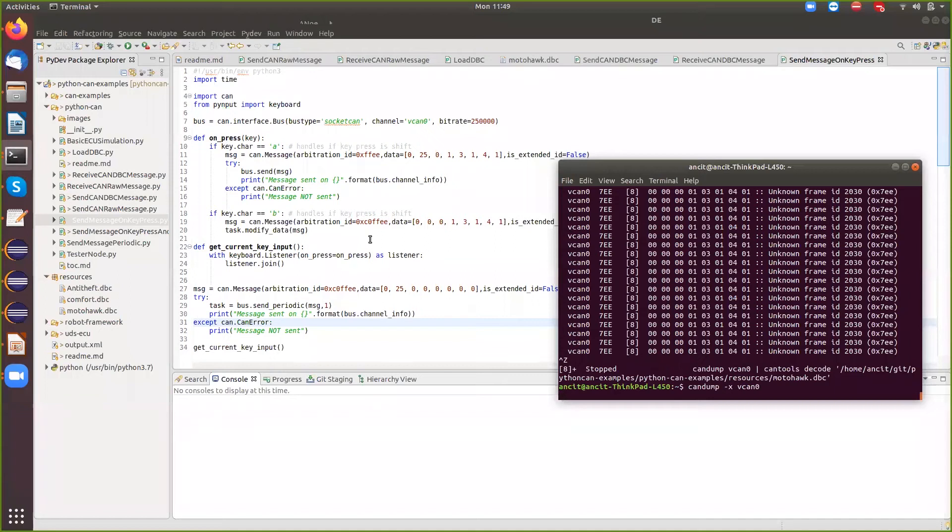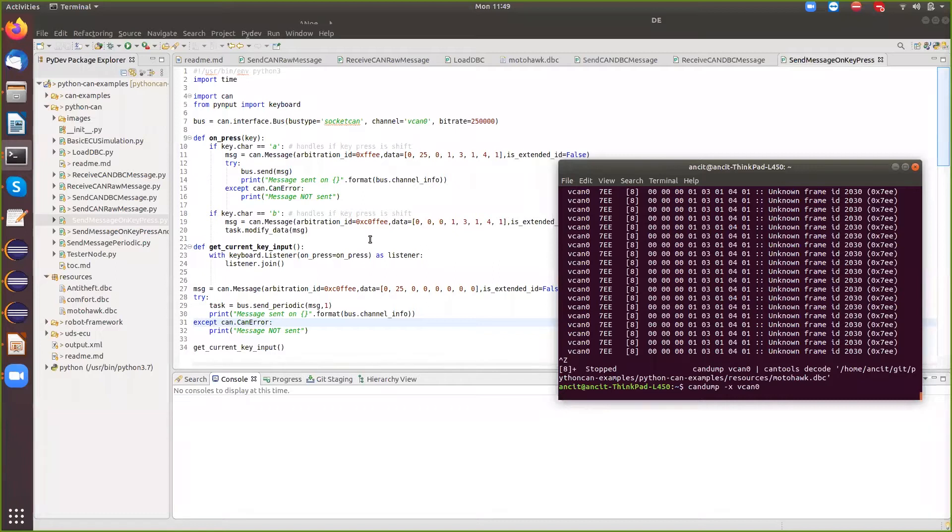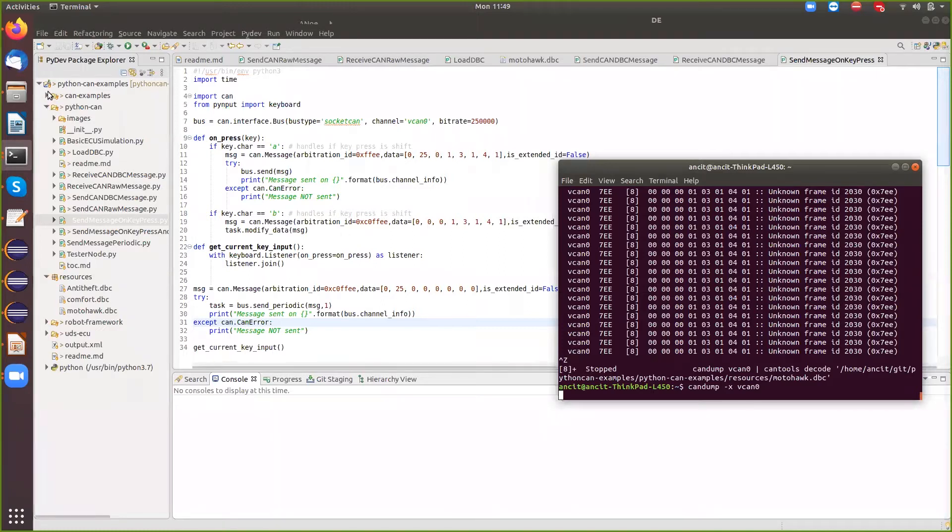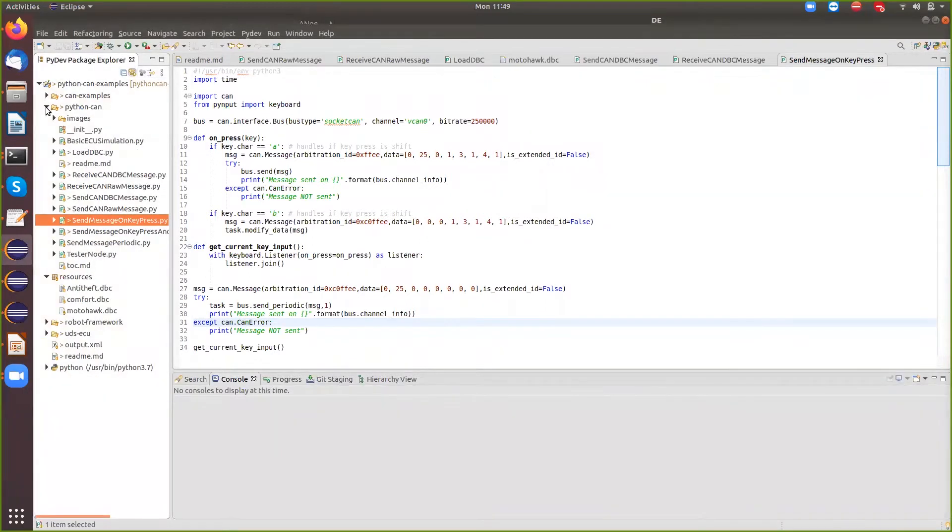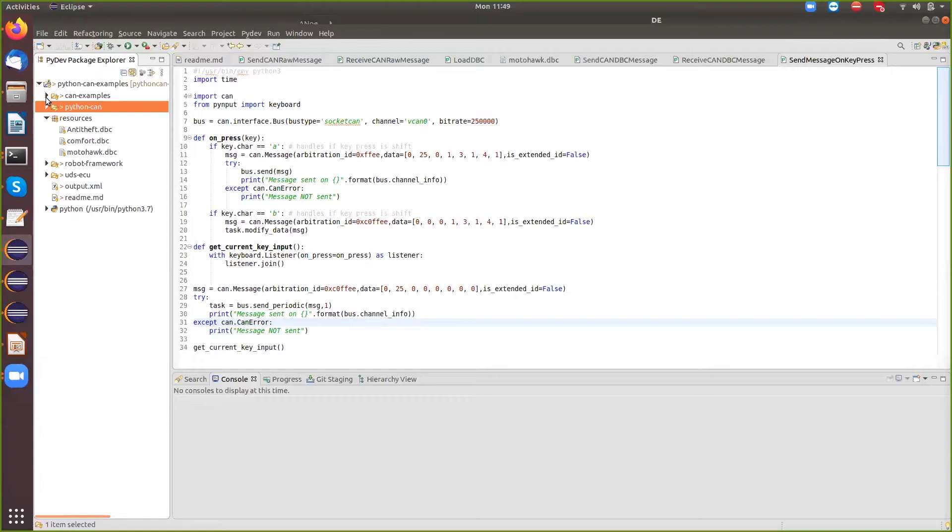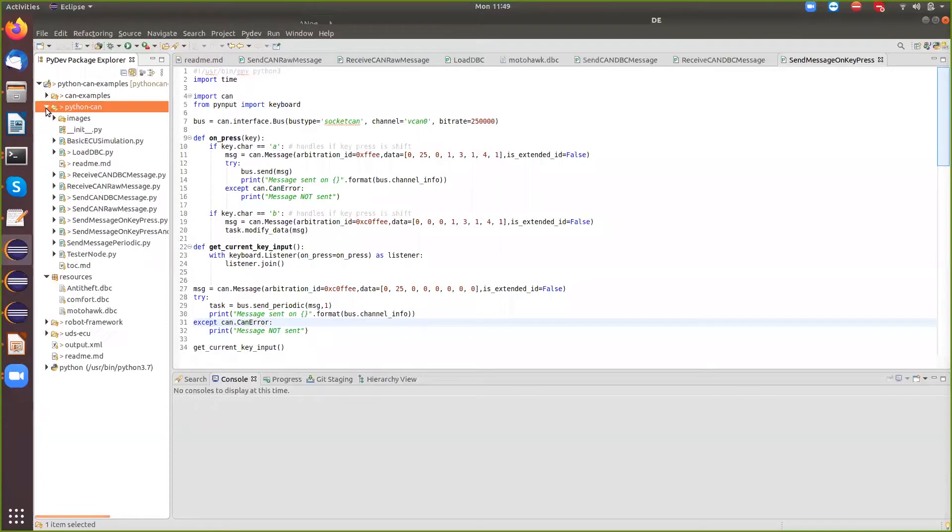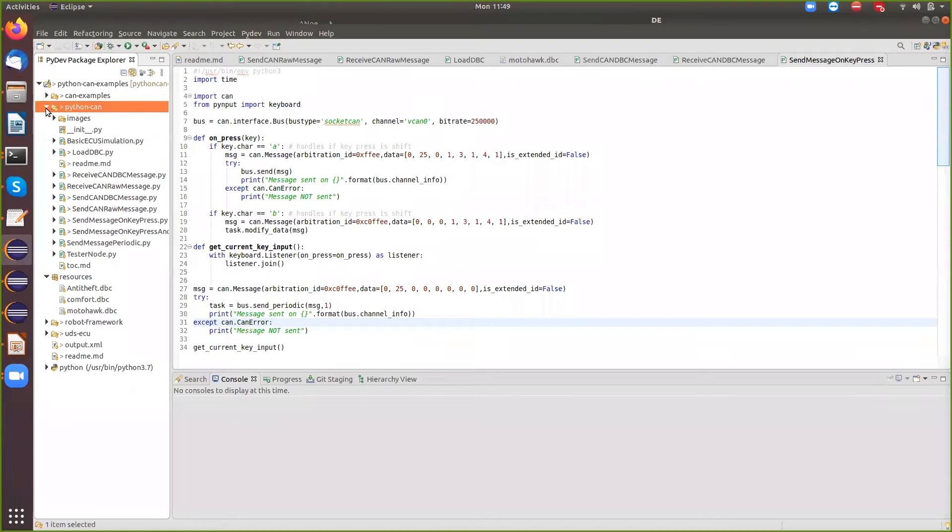Now that I'm able to send messages periodically, send messages on message, and send message on key, we have tried a small example of a simulation. So we've tried to simulate a small ECU, and so far we've only seen Python code for sending and receiving. What we've not seen is the Python code for a tester node.